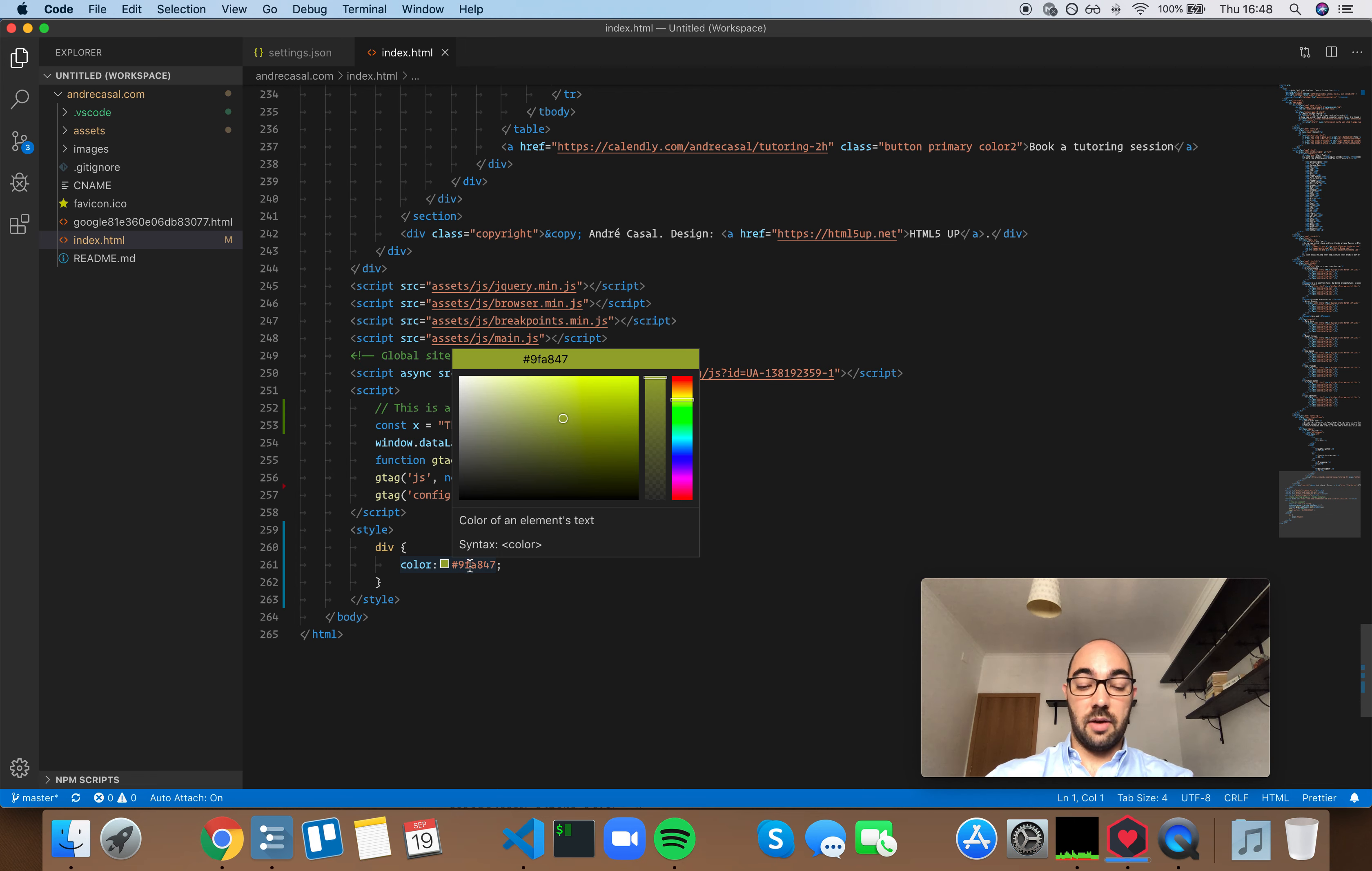But as of right now, which is version 1.38.1, you need to have hover sticky set to true if you want to use actionable hover boxes like the color picker.